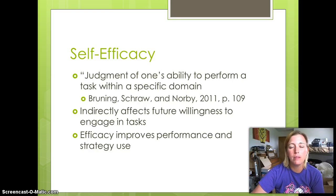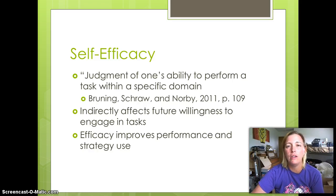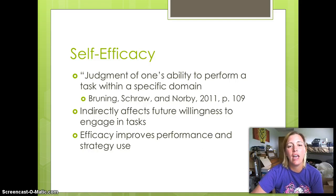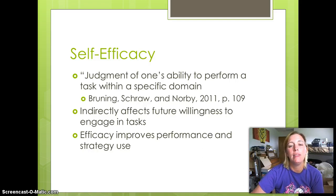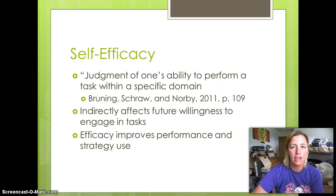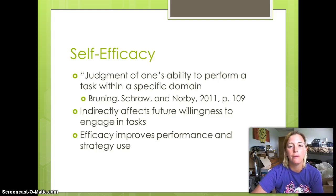For me, self-esteem is not usually an issue. I have very confident students, but unfortunately I think that self-efficacy — that ability to perform in this area, in history — is usually lacking for a lot of students.